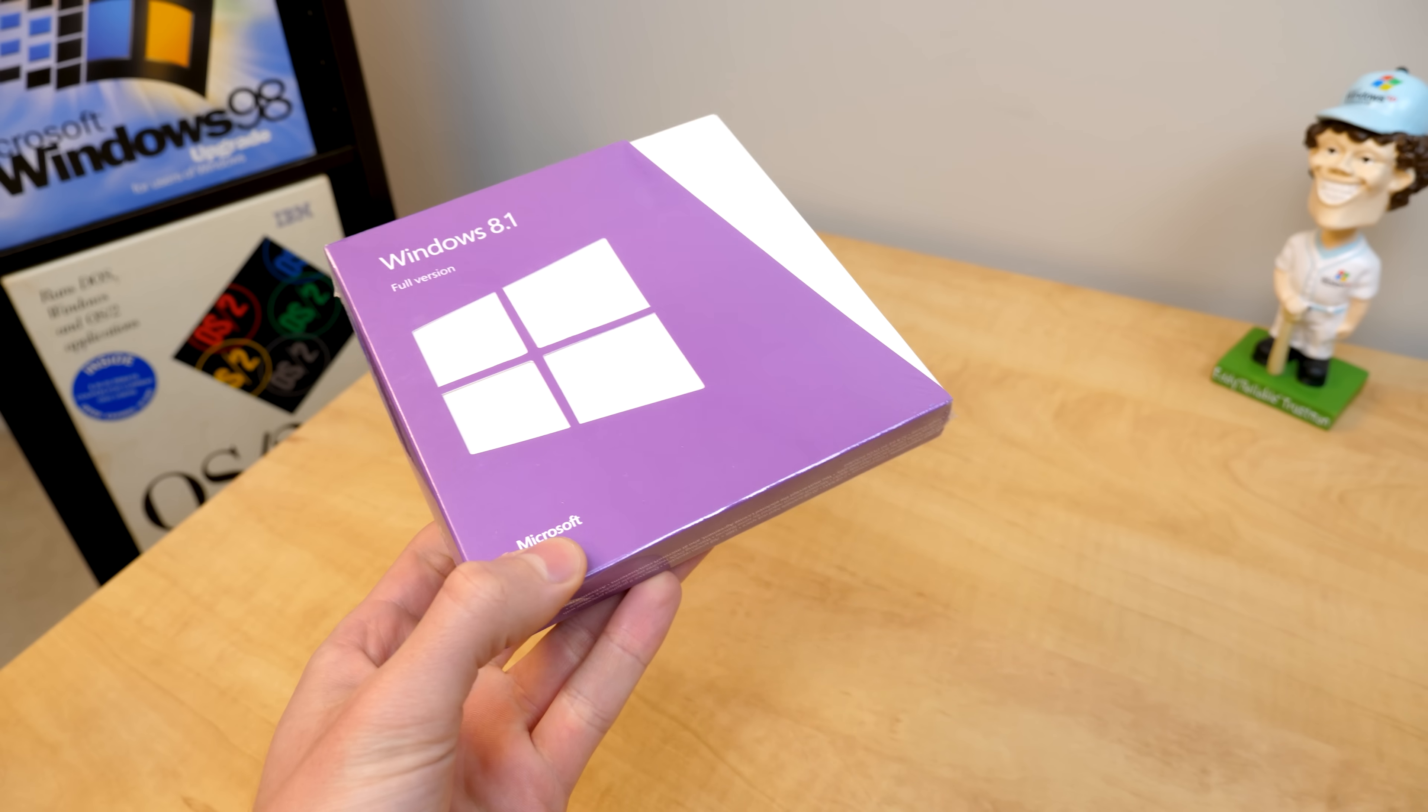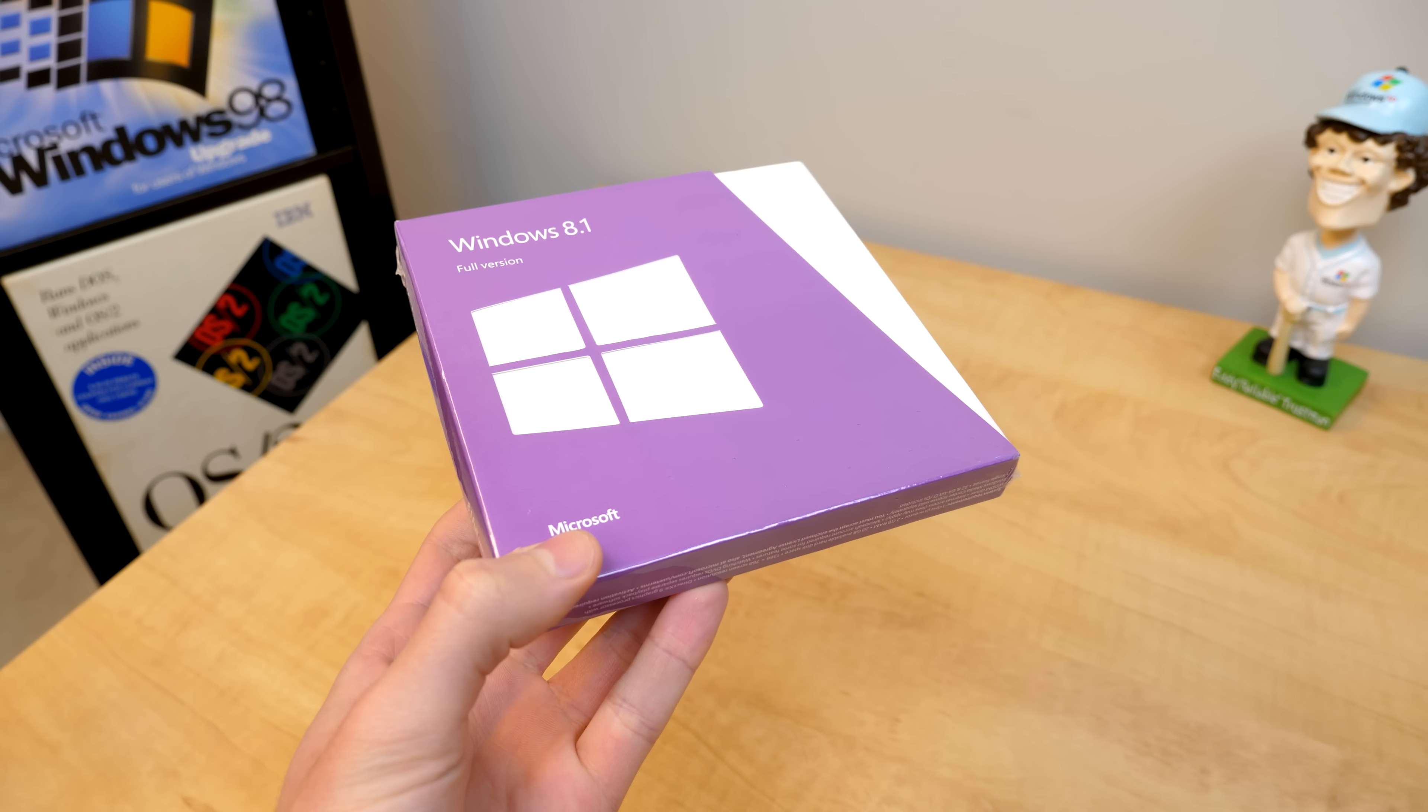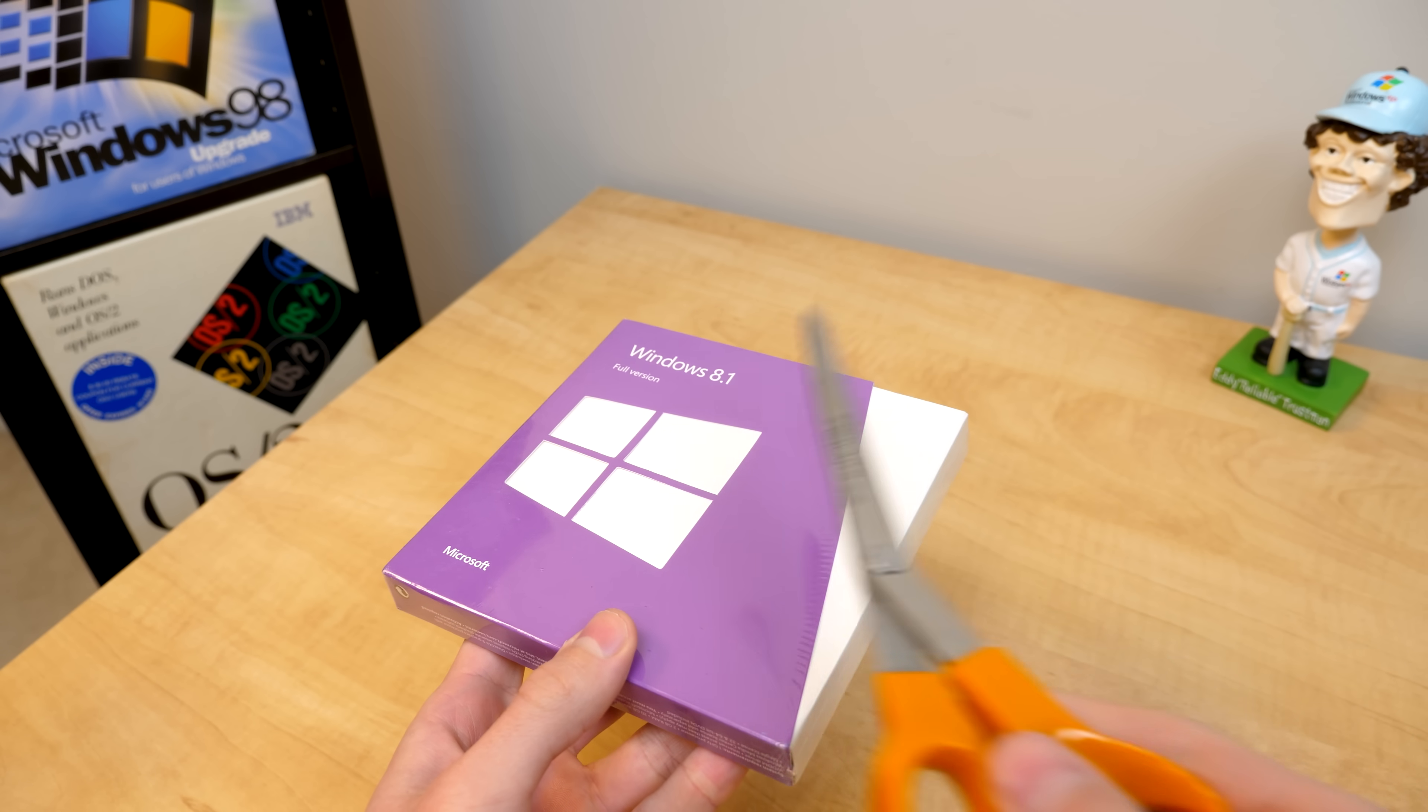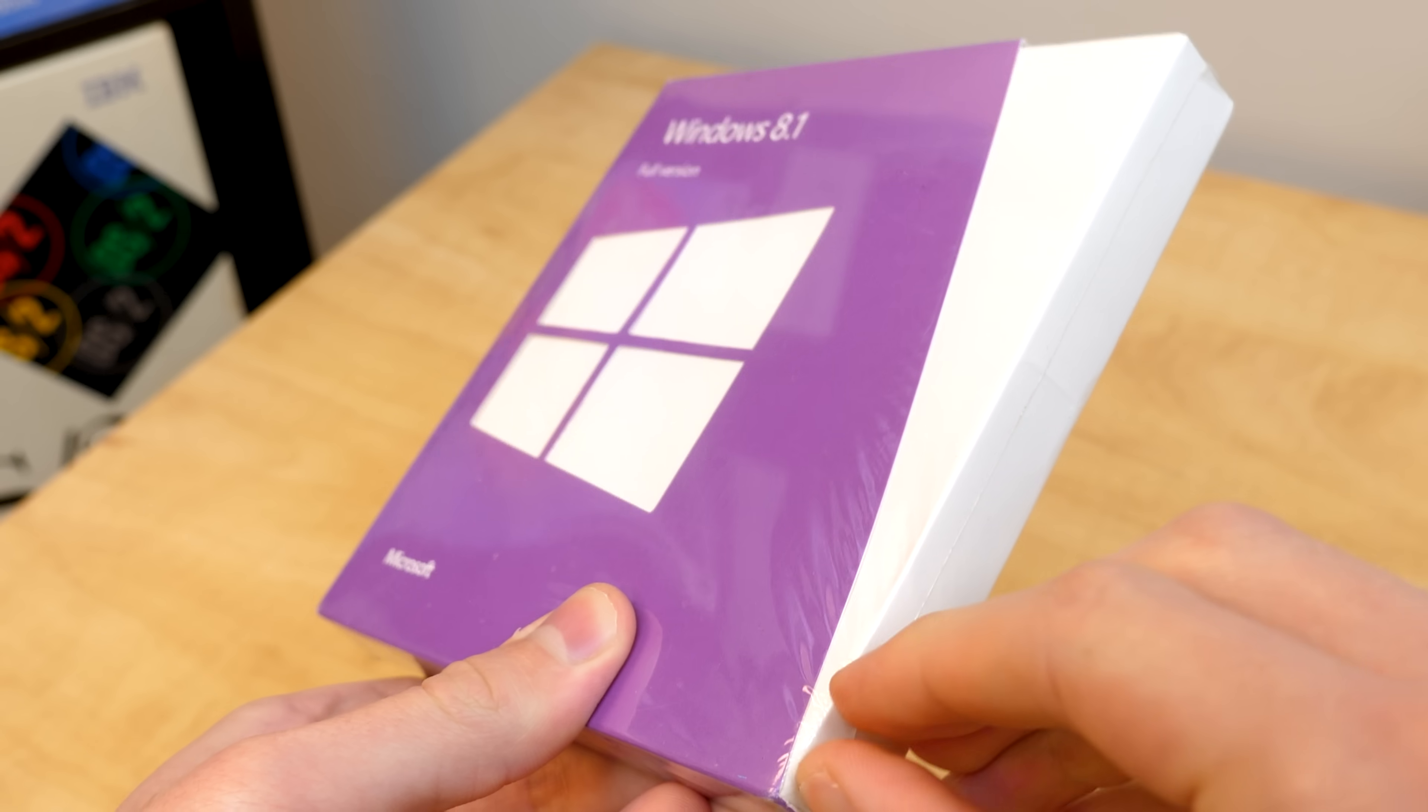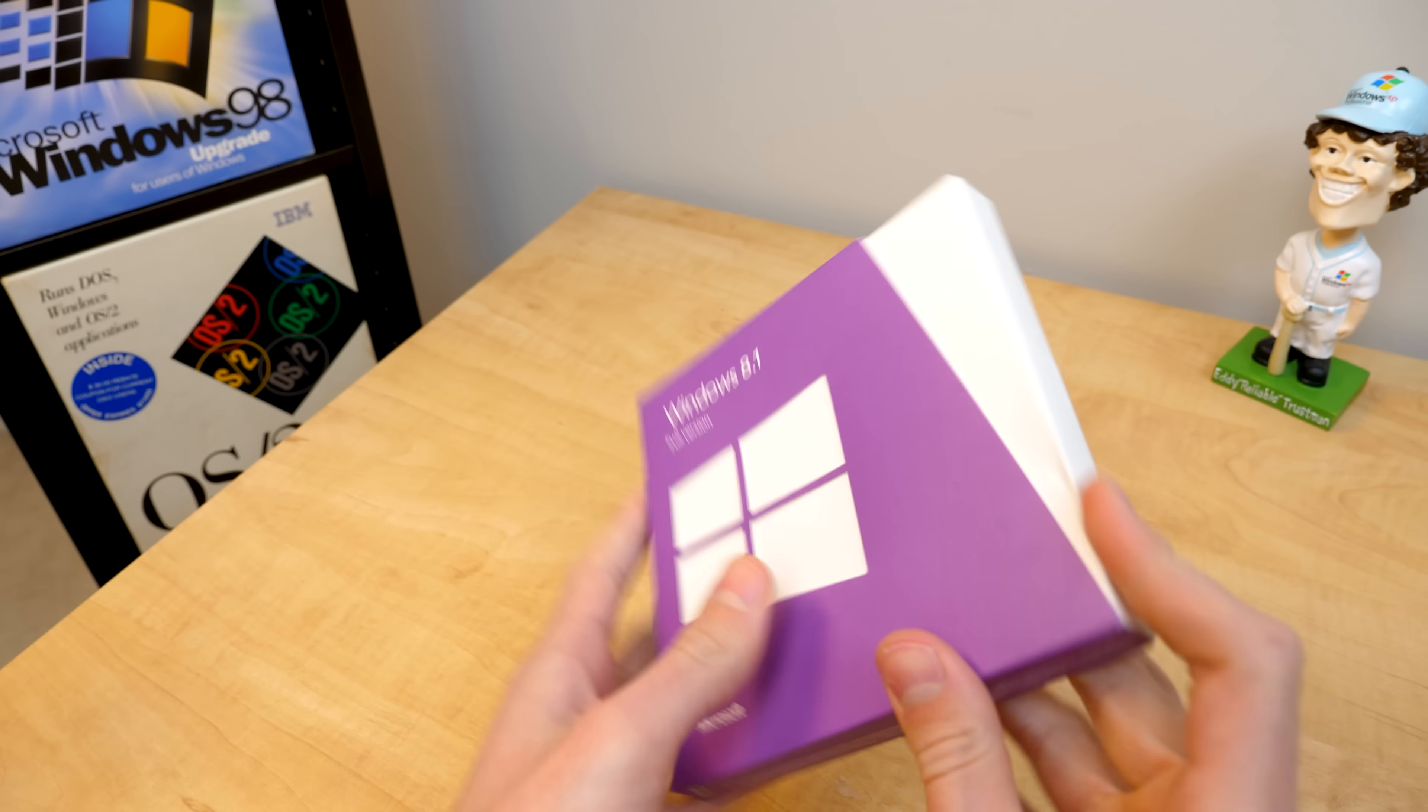All right, here it is in all of its glory, our sealed copy of Windows 8.1. This would have set you back $120 back in 2013, or $200 if you opted to get Windows 8.1 Pro. So let's go ahead and without any further ado, grab our kind of oversized pair of scissors here for this box and cut a slit right there in the shrink wrap. And let's go ahead and open this up.